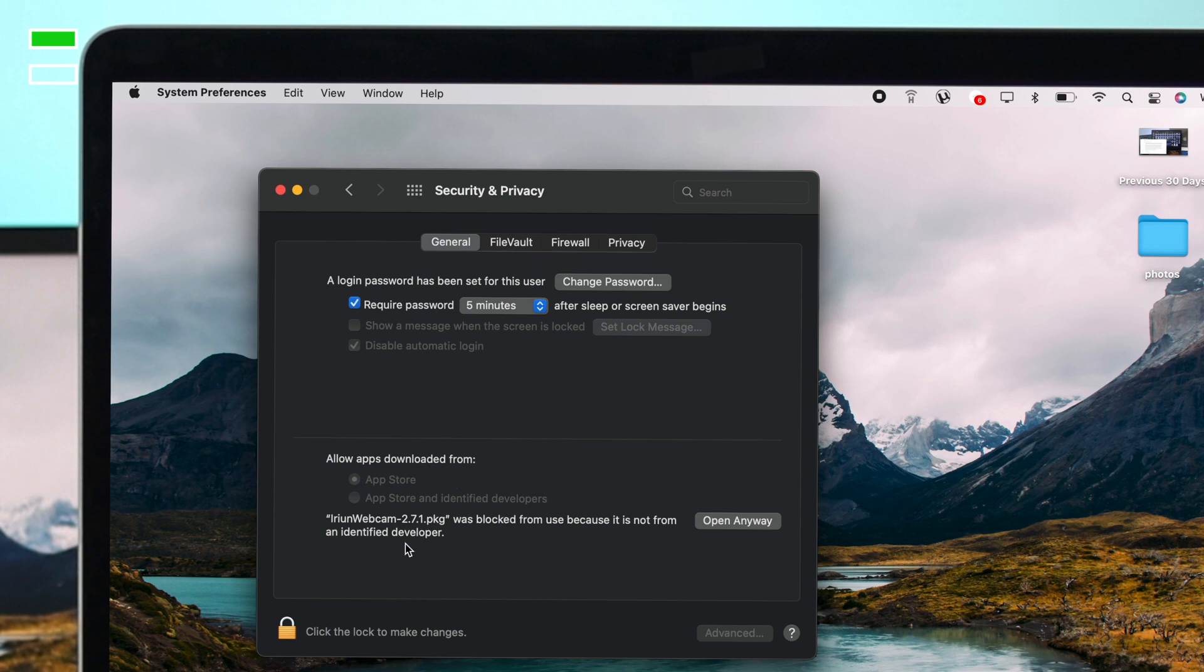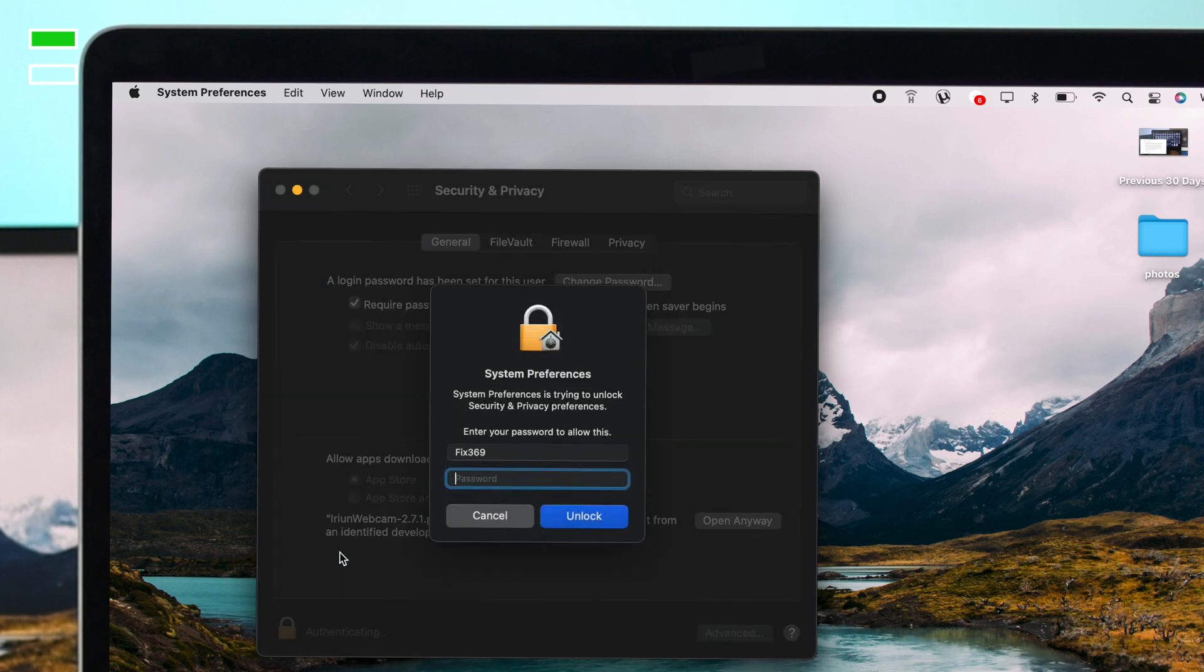If you want to change it, the first thing you have to do is click on this lock and enter your password. Click unlock.